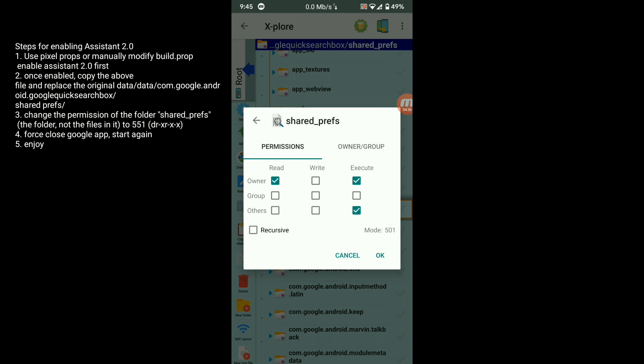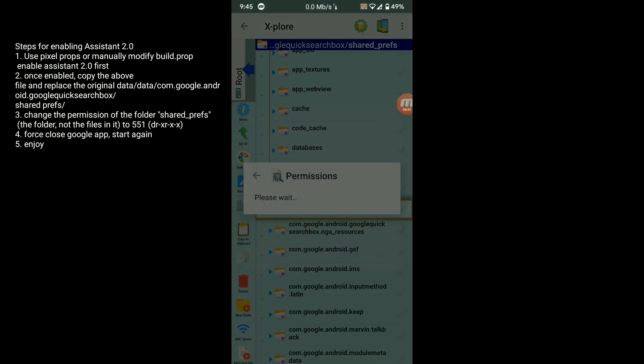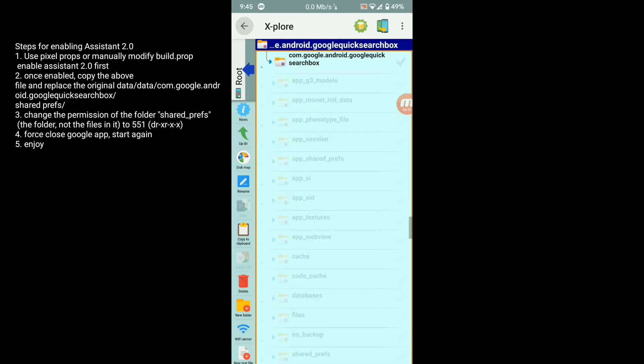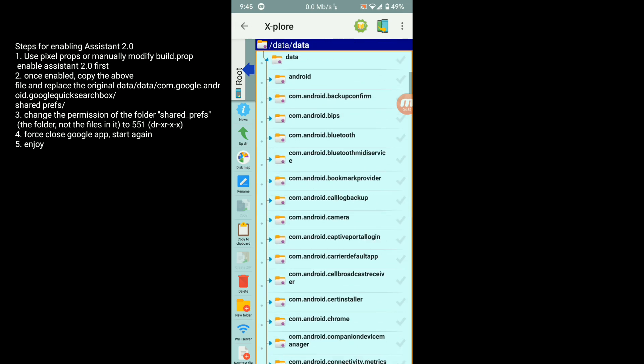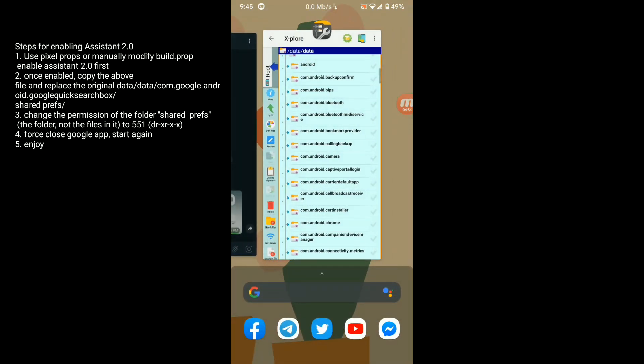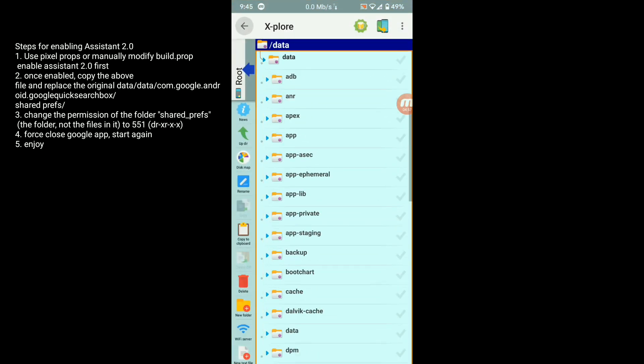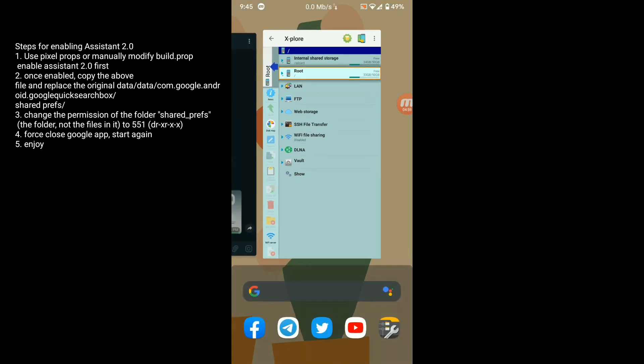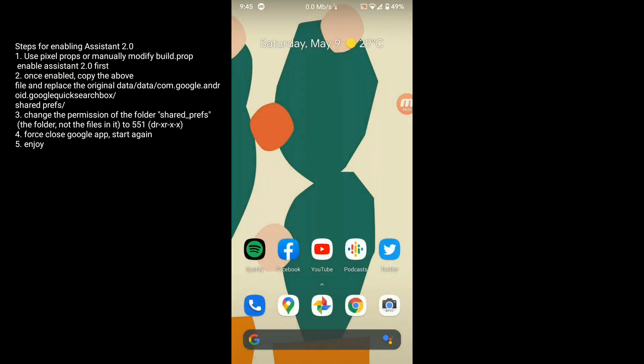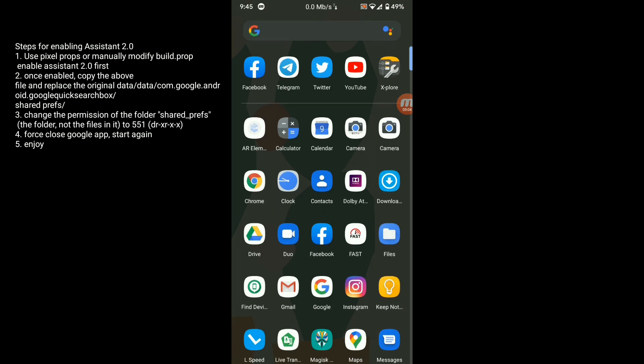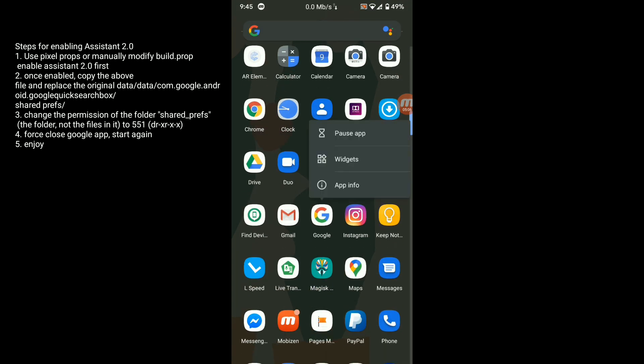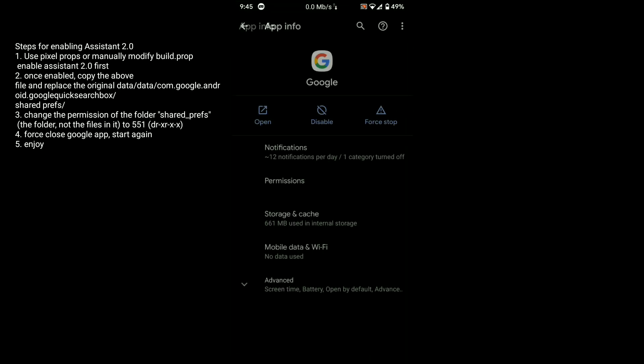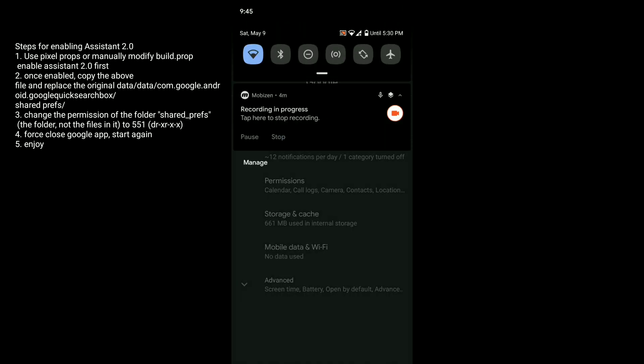After you save this, go back. Simply clear all from the recent apps and force stop it. Force stop it two, three times. We are ready to go.